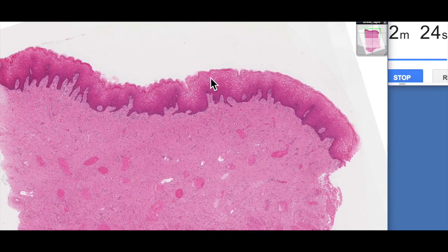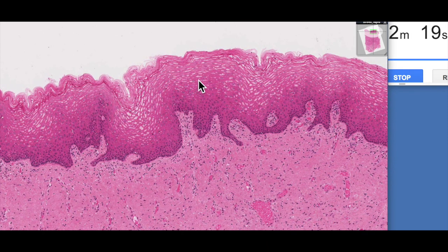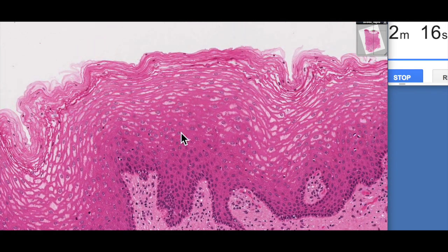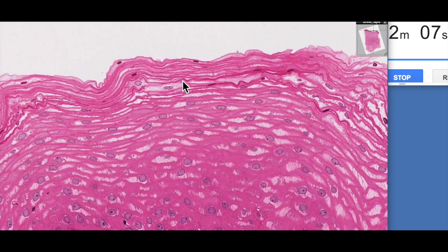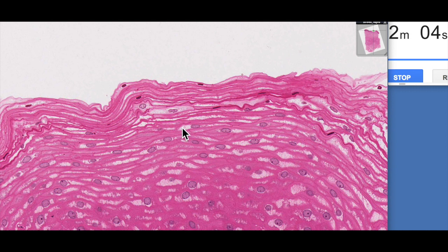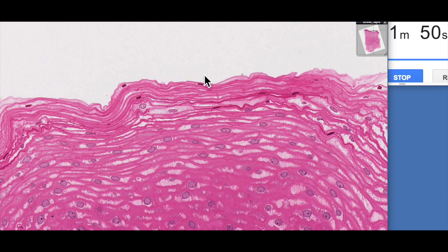The surface epithelium after puberty of the vagina has some unique characteristics. One of these is that the surface epithelial cells actually store and then release glycogen. Now glycogen is an inert substance, so it doesn't stain with hematoxylin and eosin, and therefore appears as unstained regions within these cells. This glycogen is released and housed within the vagina is a native flora of lactobacillus bacteria.